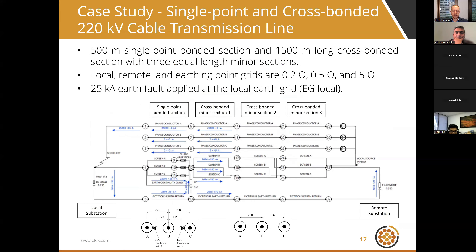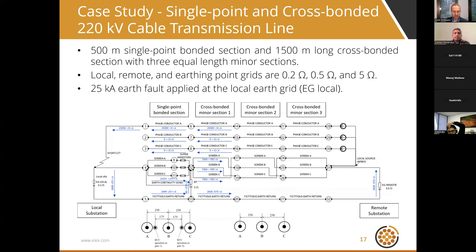Case Study 2 involves a complex 220 kV cable transmission system. On the left-hand side is a single-point bonded cable system with an ECC conductor connected between nodes four and twelve. On the right-hand side is a cross-bonded system, which is also transposed — the screens are transposed to cancel the induced currents. The earth fault current distribution has been analyzed for this scenario, which is more complex due to all the mutual coupling and return paths involved.